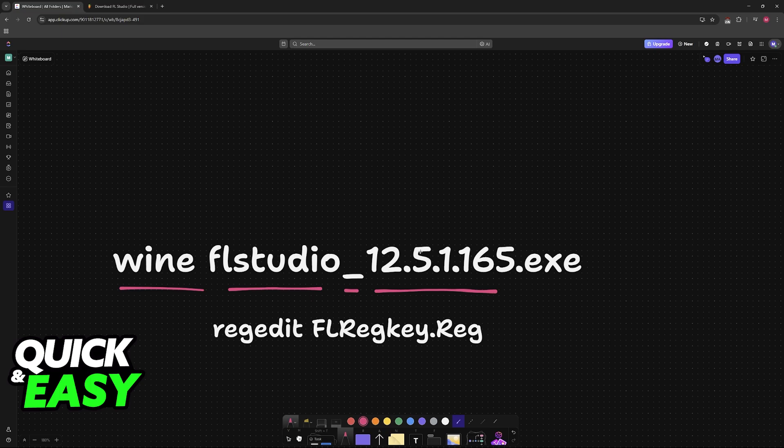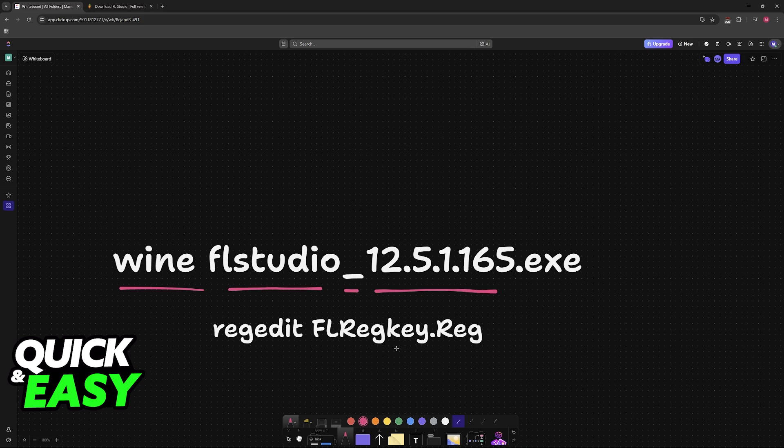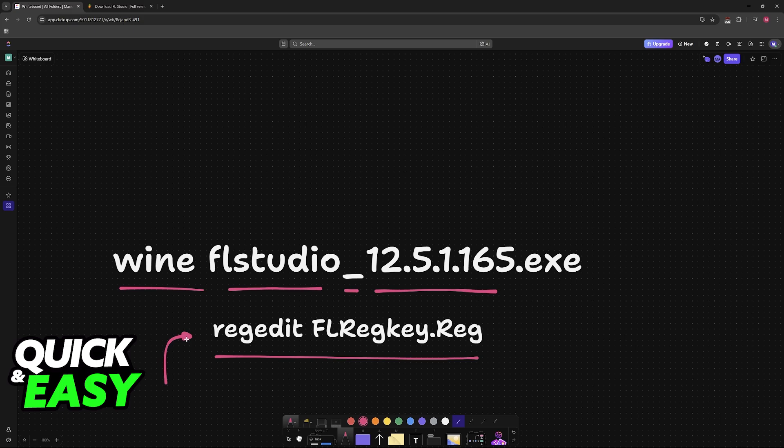While this is installing, you will also need to download your registration key from the FL Studio website. This is going to be FLRegkey.Reg. You can register it with the following Winetricks command. To register your key, use this command. I'm not going to go into too much detail about how to acquire a key and so on, but this is all you have to read.